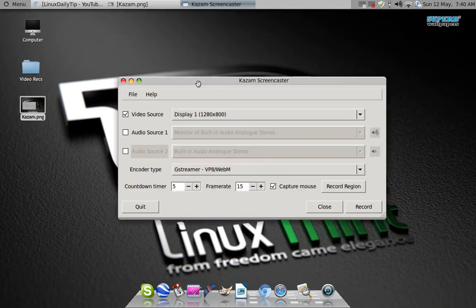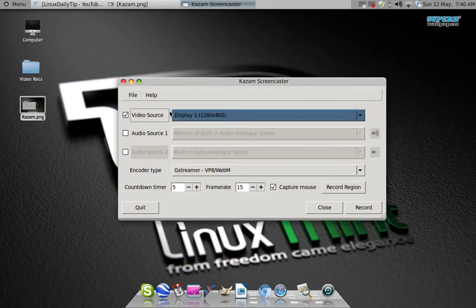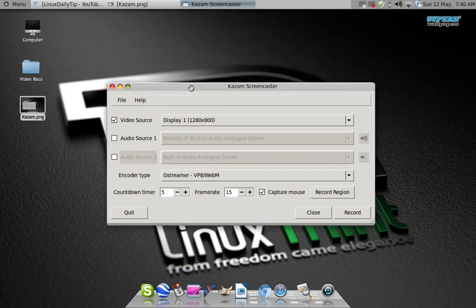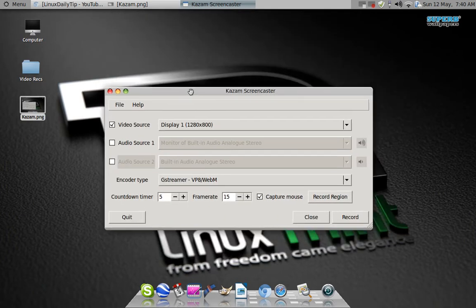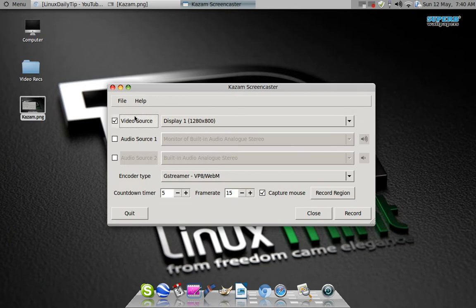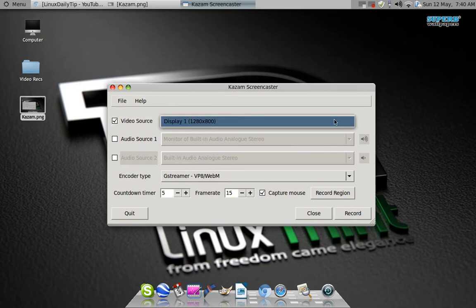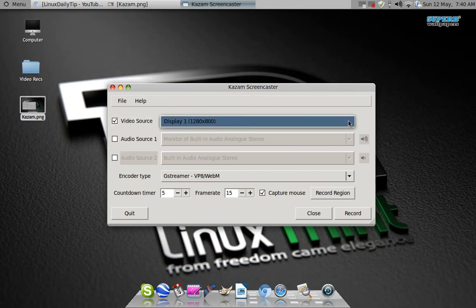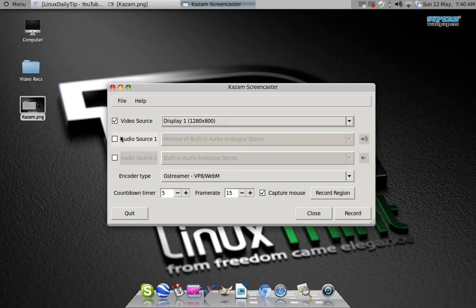So this is it. It's a very simple tool, there's no advanced options. You've got your video source, which is my screen. I only got one screen, so if you have two they will show up.